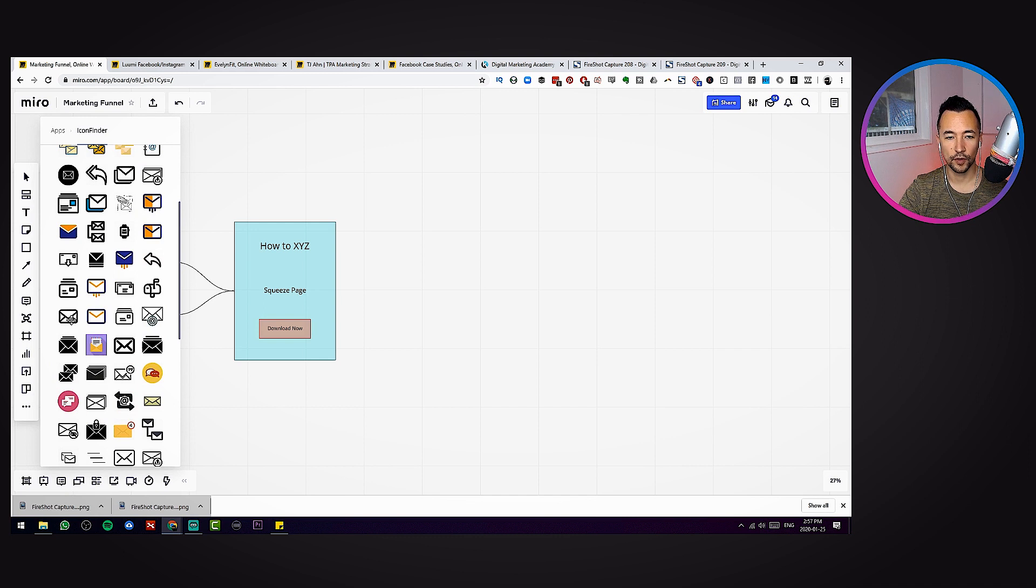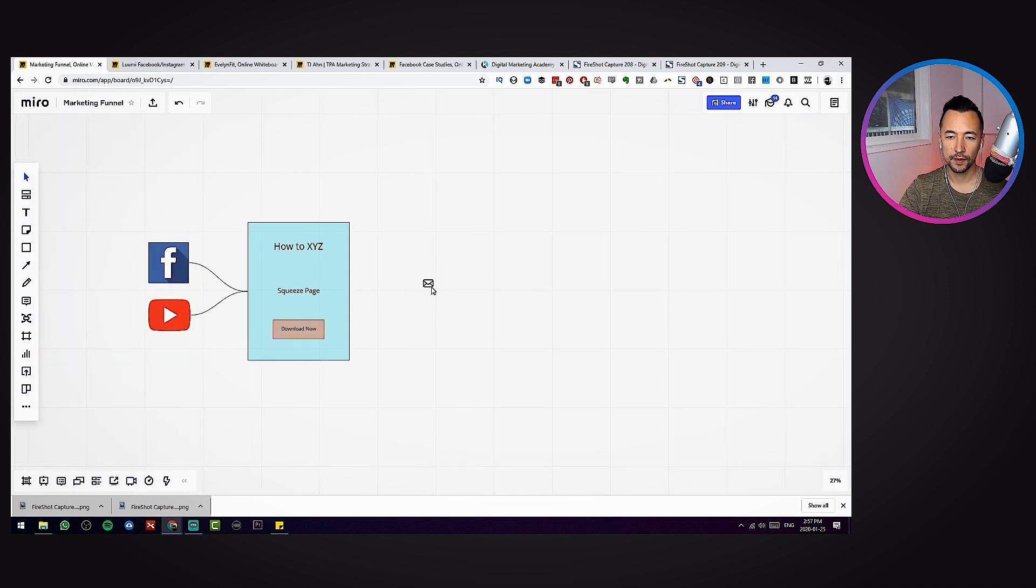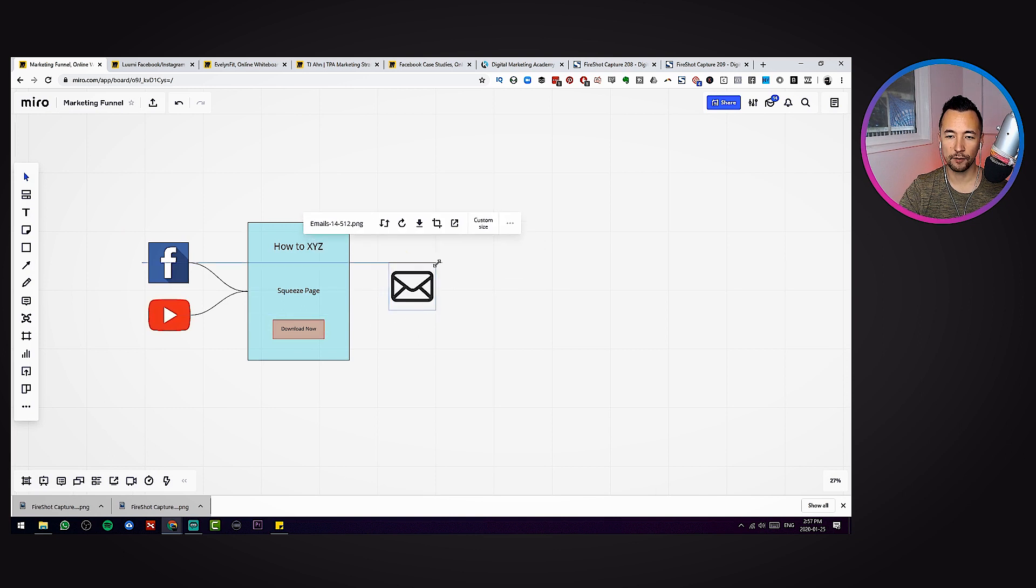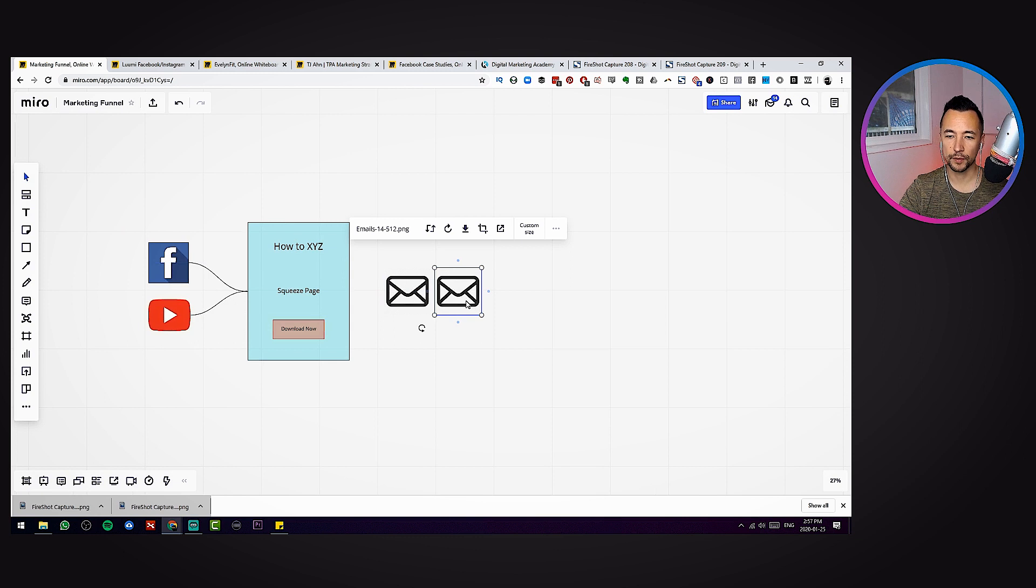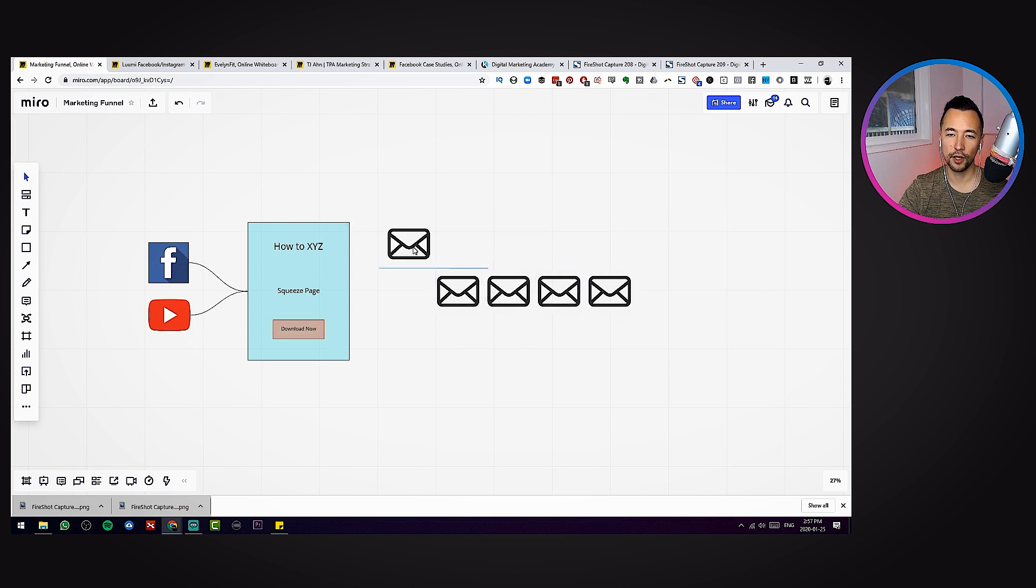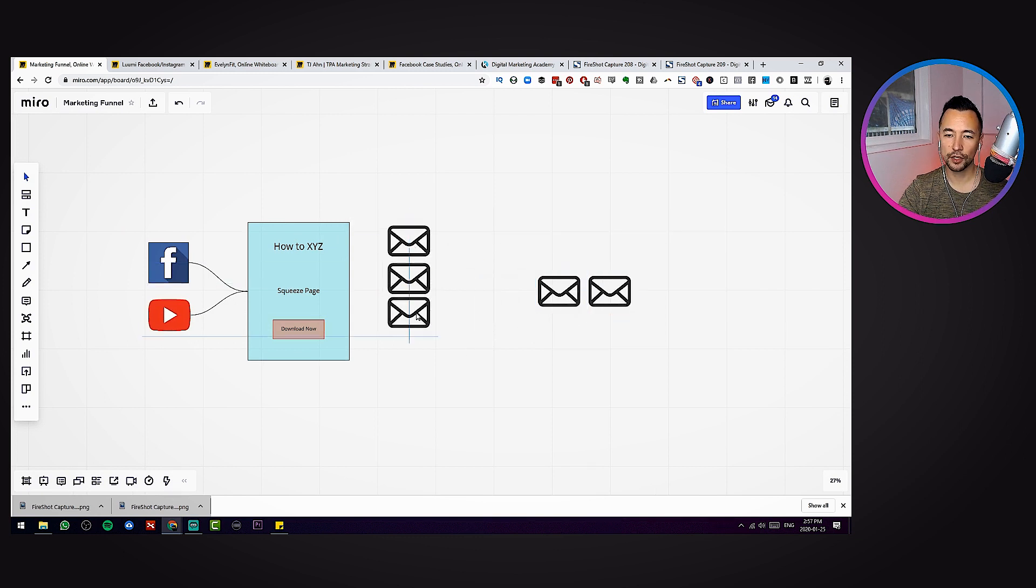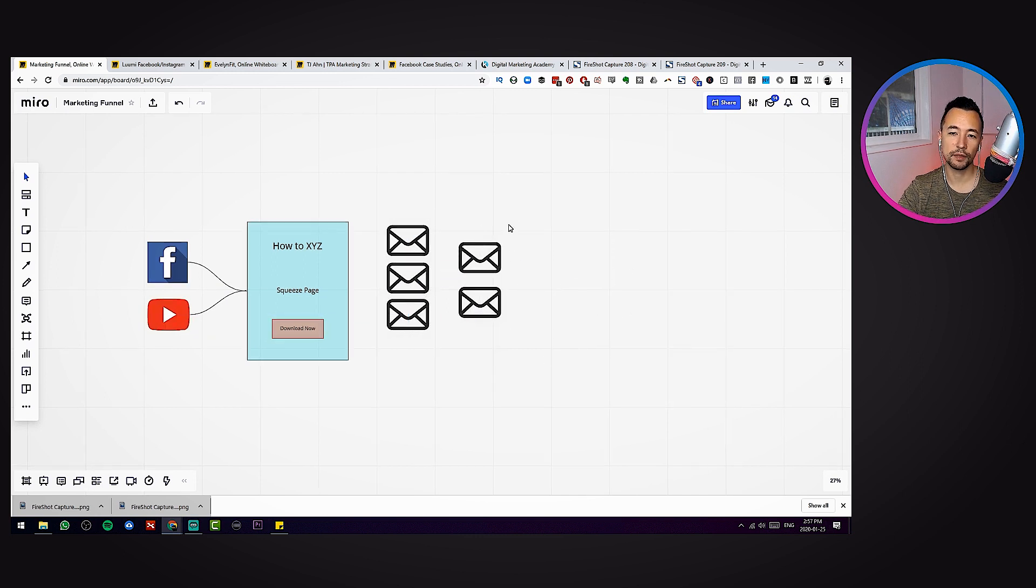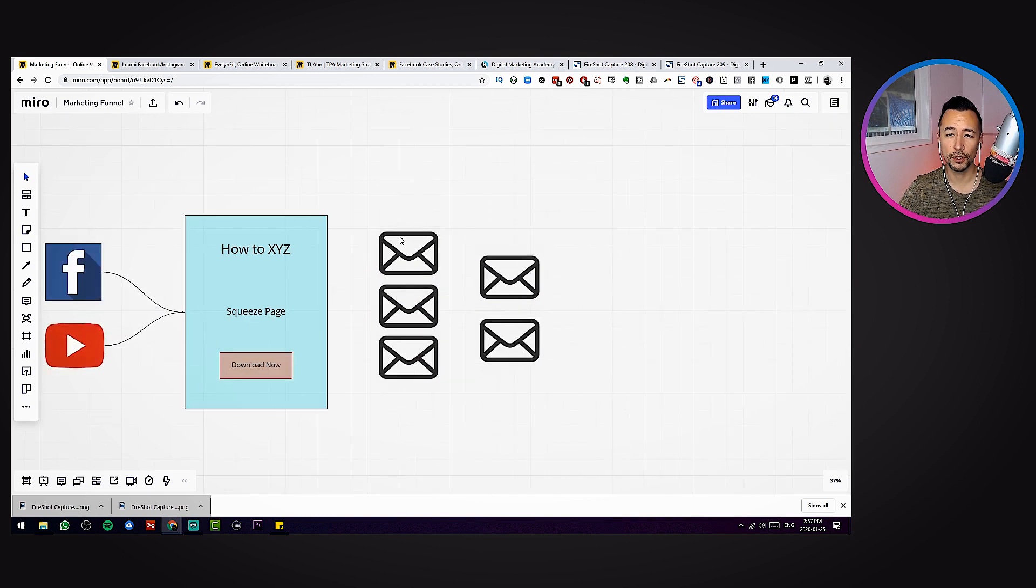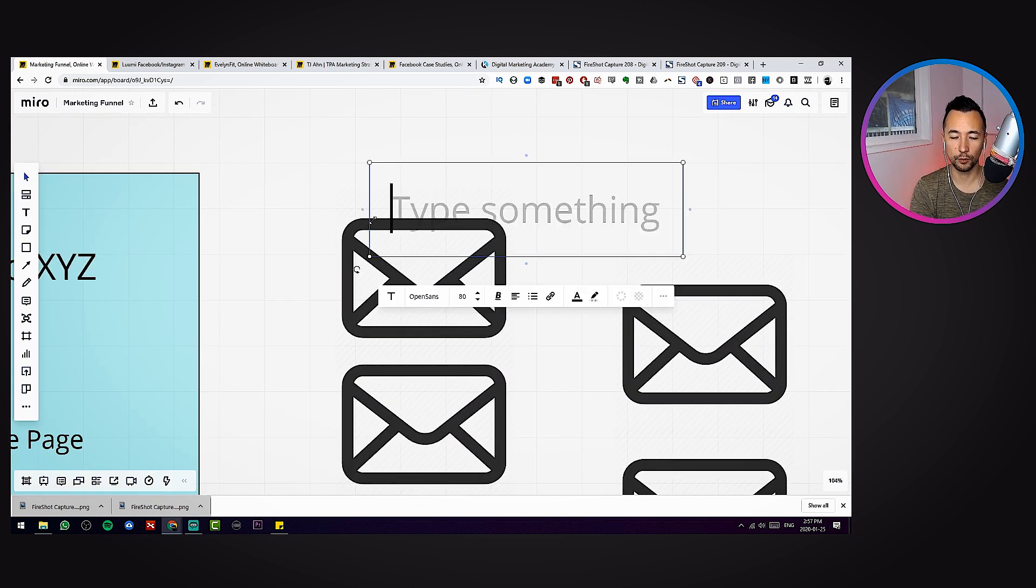Now if you got a squeeze page, you got emails. So why don't you come back to the icon finder and grab some emails. I'm going to go for this one, looks nice and simple. Let's make it a little bigger and most likely you're going to have multiple emails, typically five, so I'm just going to duplicate that five times.